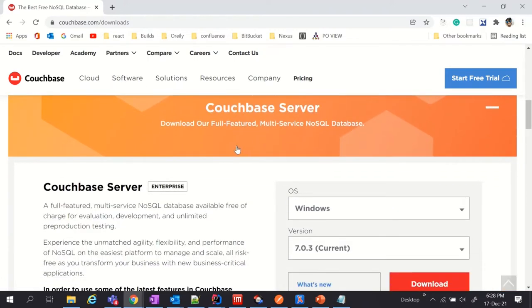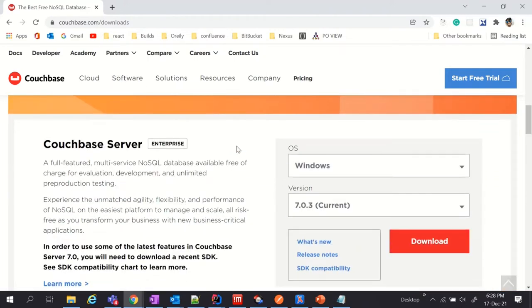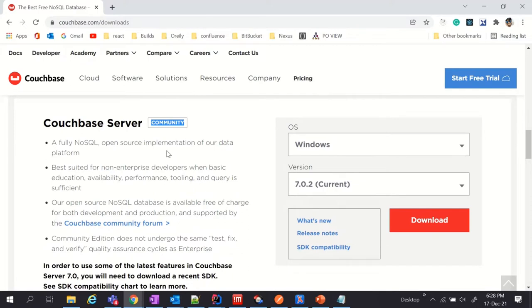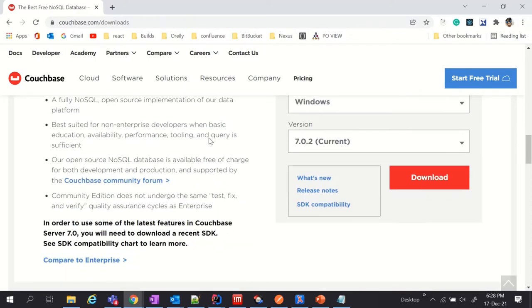It is available for enterprise and community edition. You can download any one of the installers. Also, you can compare the features of both editions.